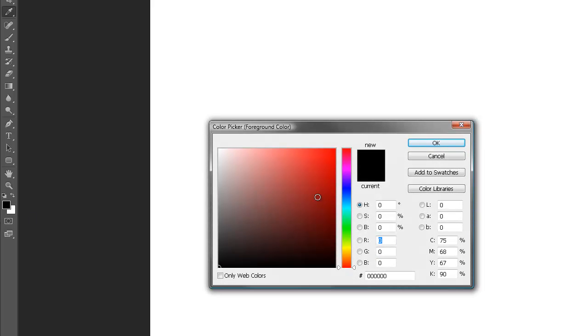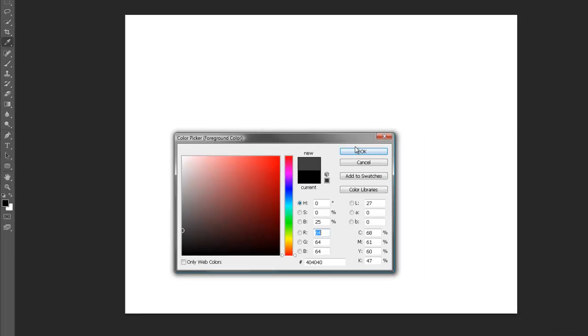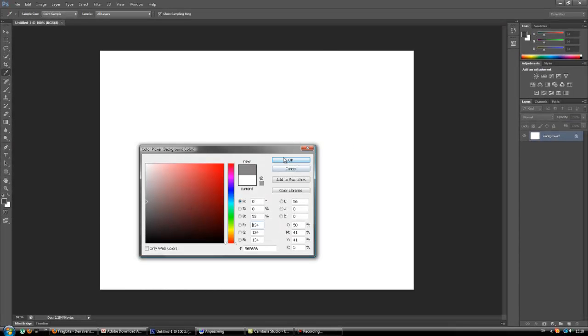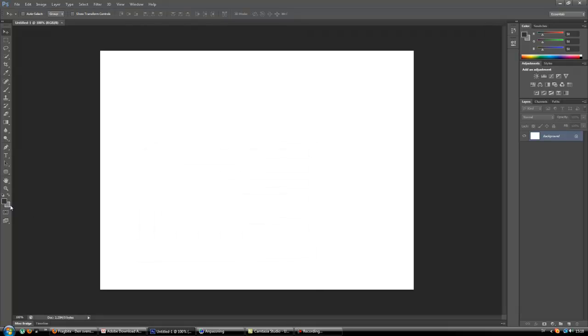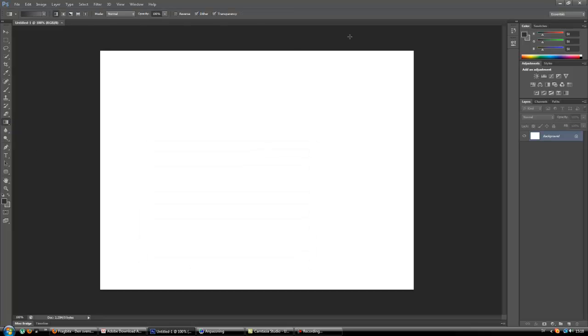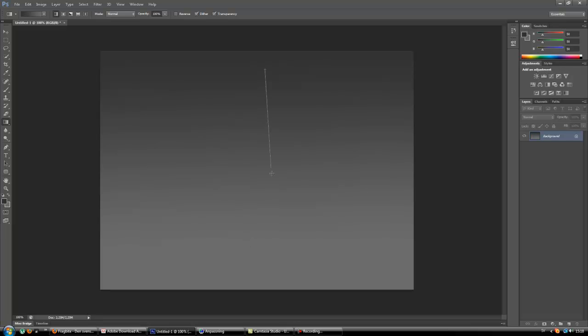I can begin with some background. I think I'm going to make a gradient as a background, maybe some darker color — do something like this. As you can see it's darker here and lighter here.